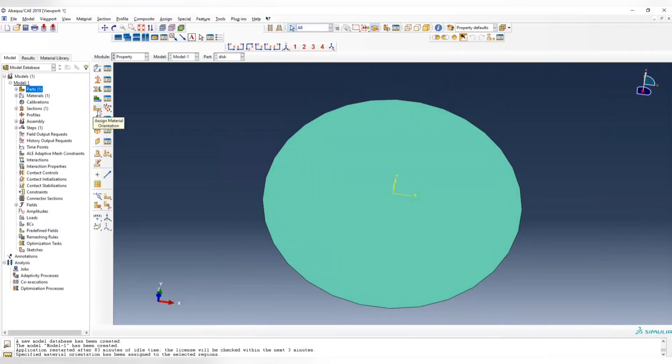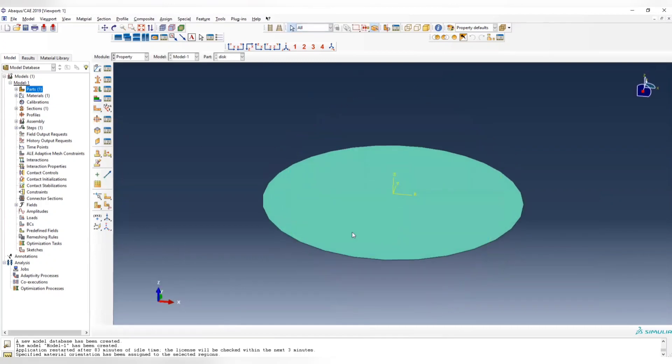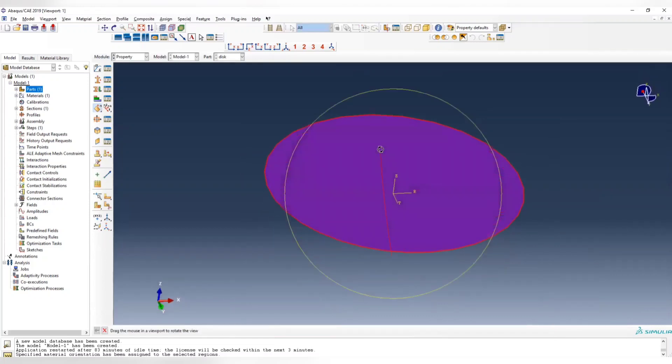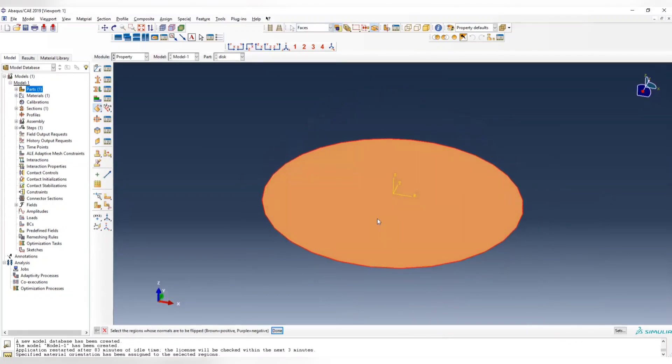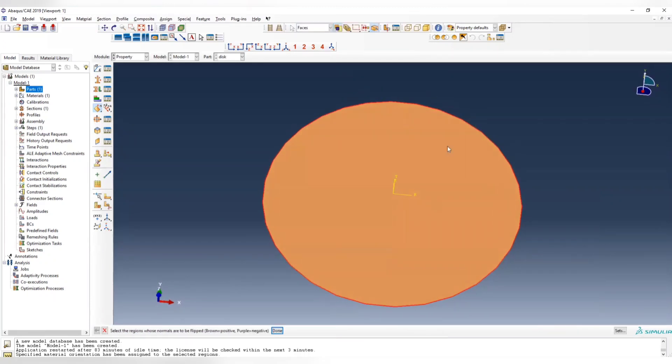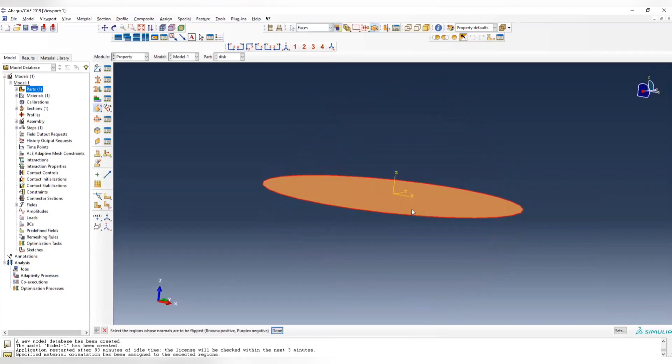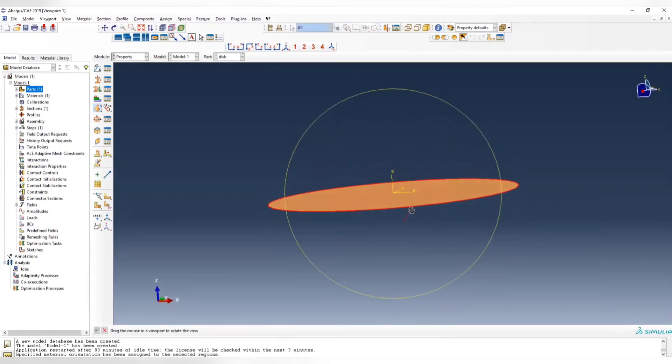And then the material is assigned. Remember, whenever you use a shell element, you should make sure where is the positive face. So long click and select the last one here to assign the normal. The default is brown is positive, purple is negative. So you want the positive to be pointing at the positive axis, which is what we want.